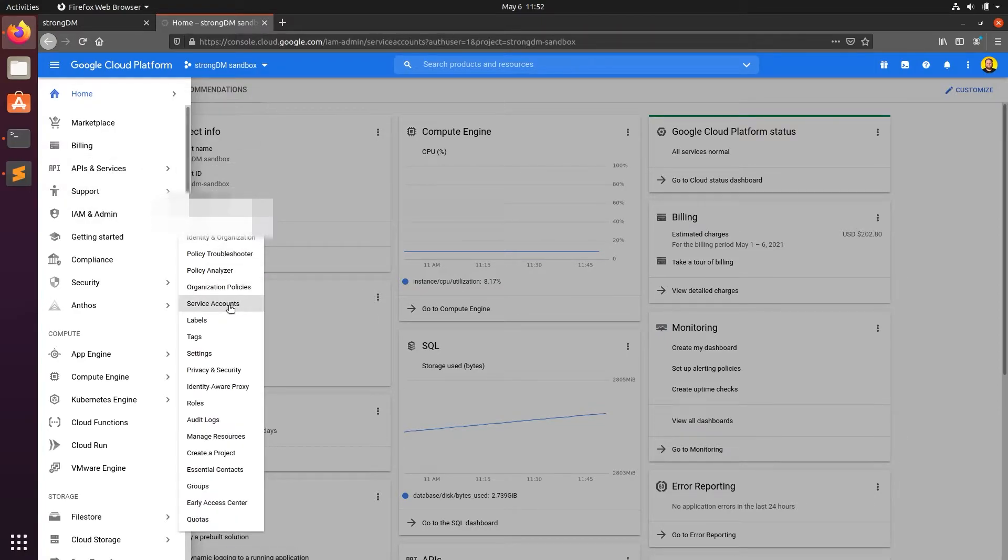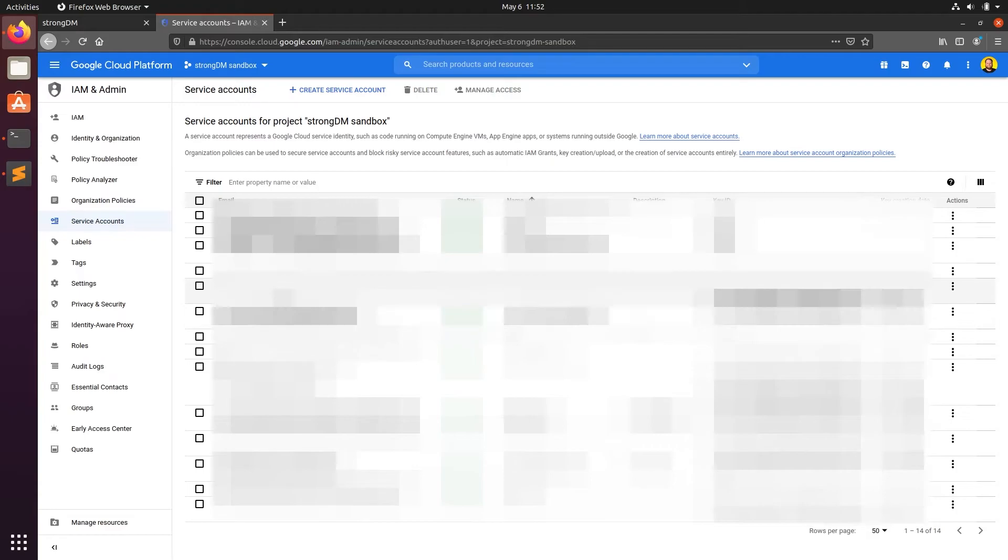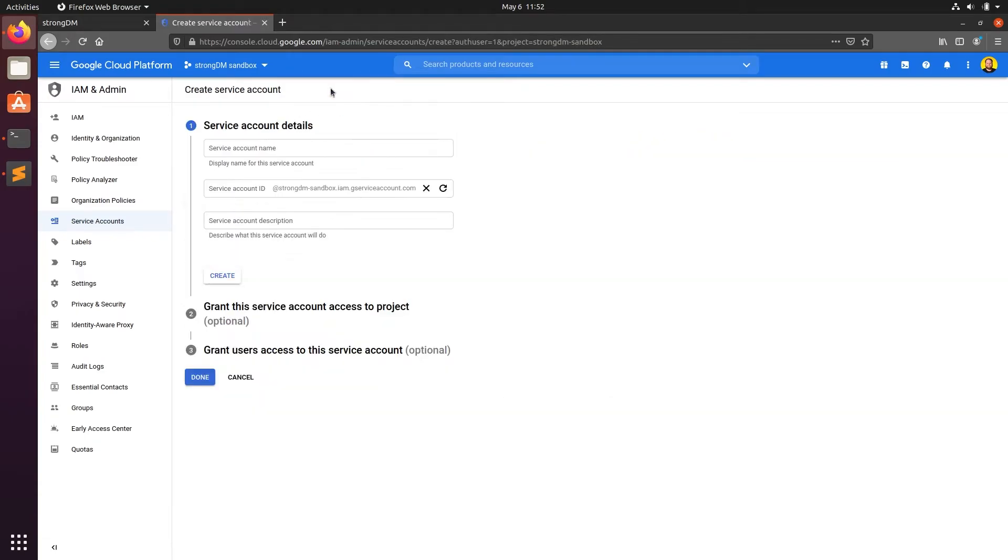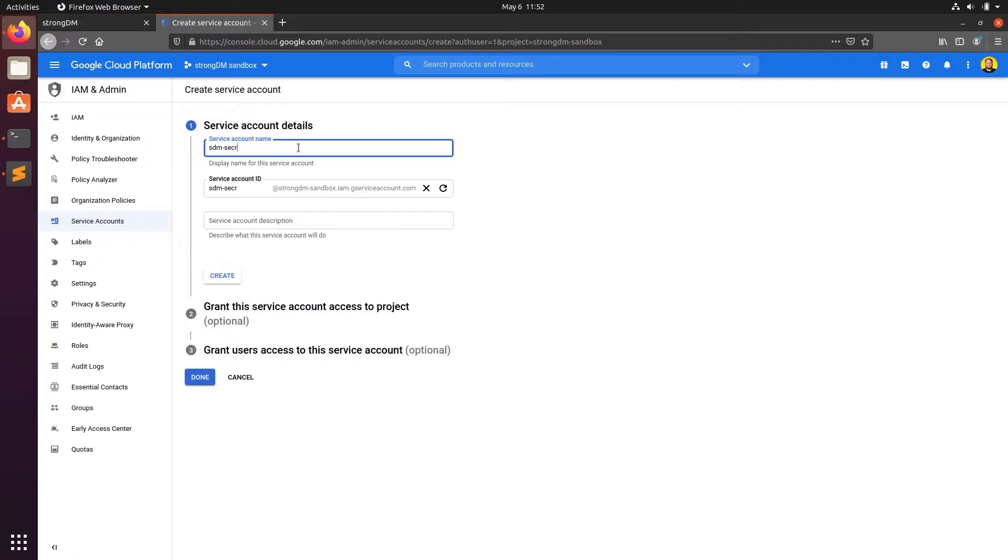Here, we'll click on service accounts, then create new service account. Enter the name you want to give this service account and a description if you'd like, then click create.